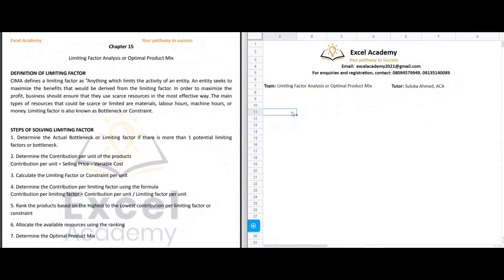What is a limiting factor? A limiting factor is also known as a bottleneck or constraint — that is, something that limits the ability of an entity from achieving its full potential. That something is resources: it could be money, materials, labor, manpower, or machines. According to CIMA, the Chartered Institute of Management Accountants, a limiting factor is anything which limits the activity of an entity and restricts its ability from achieving its full potential.